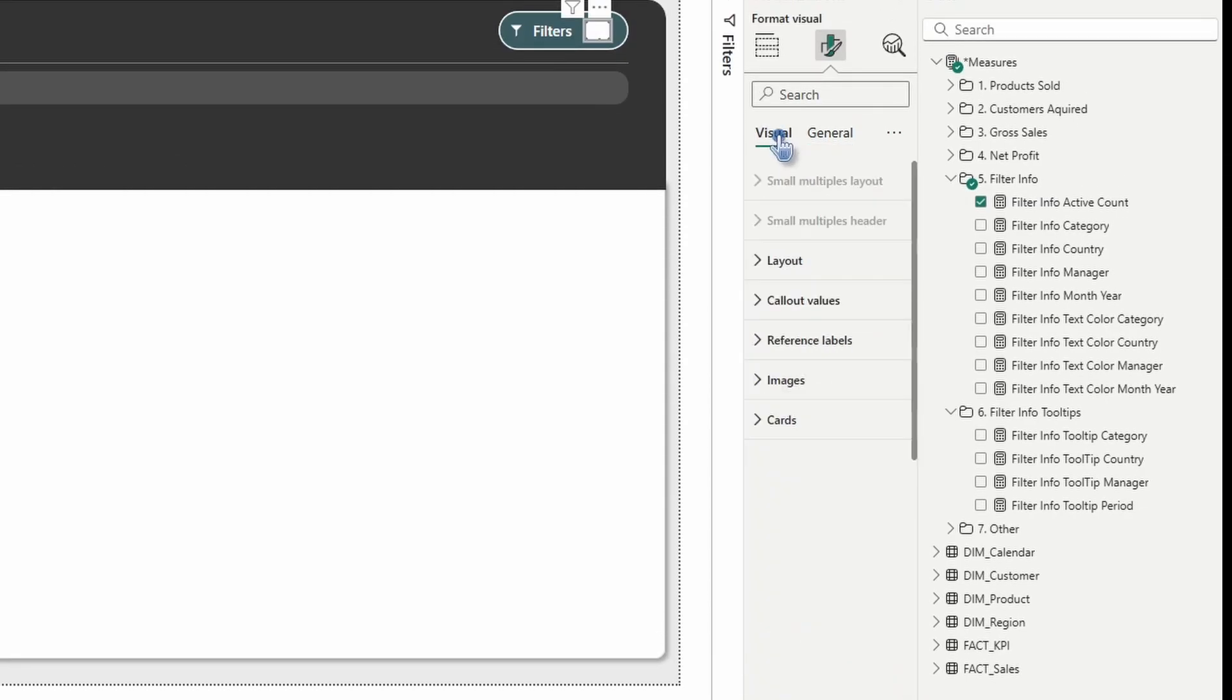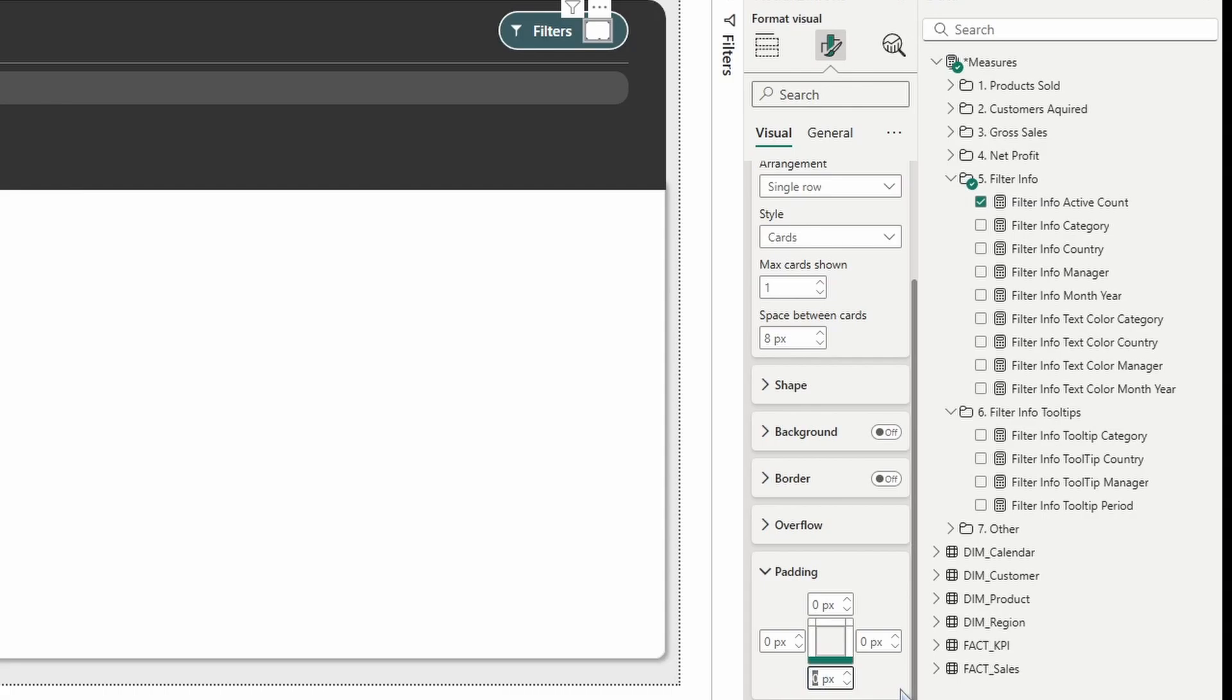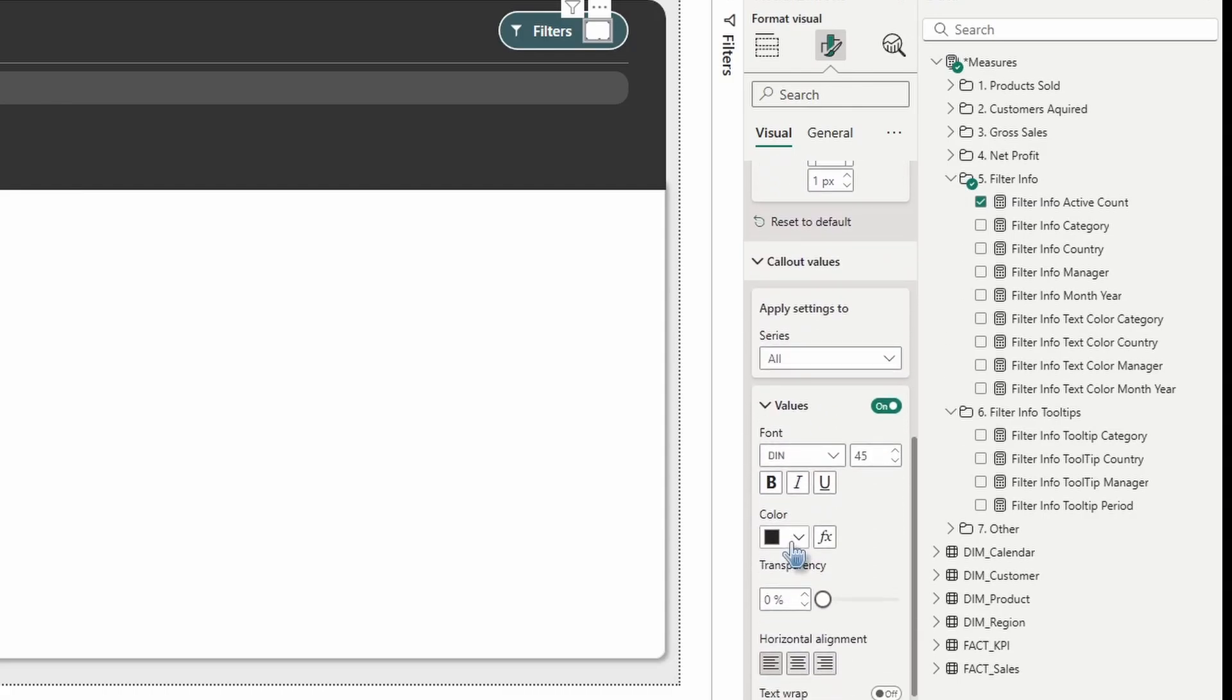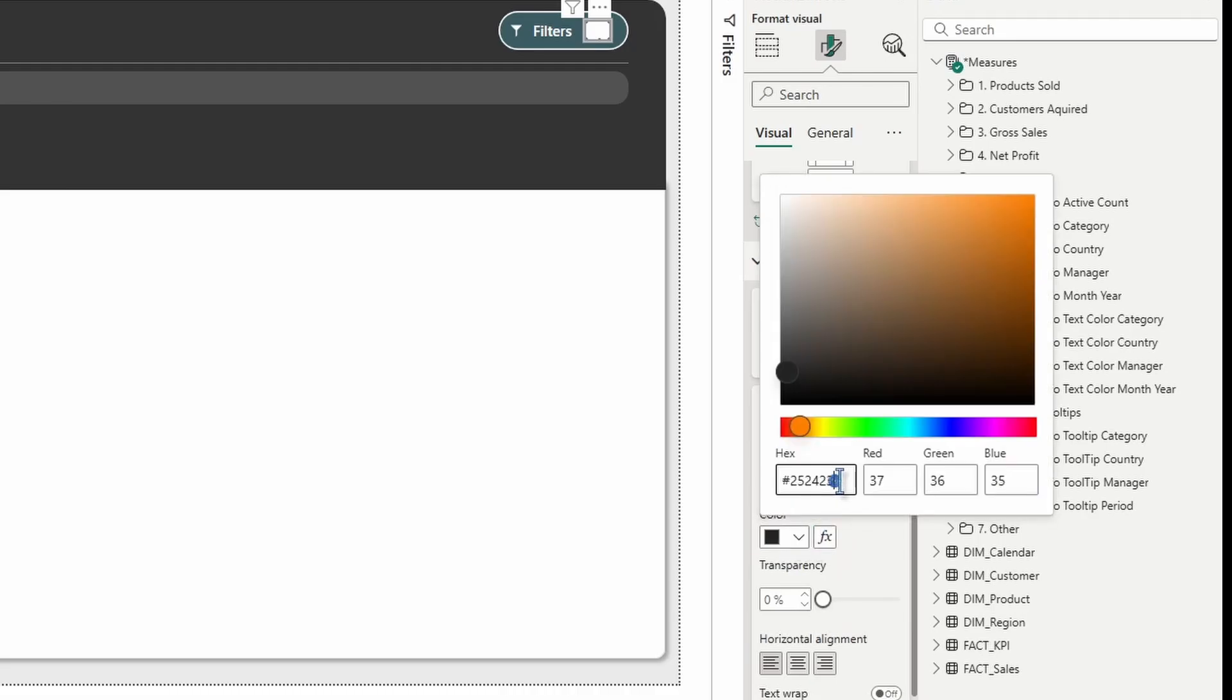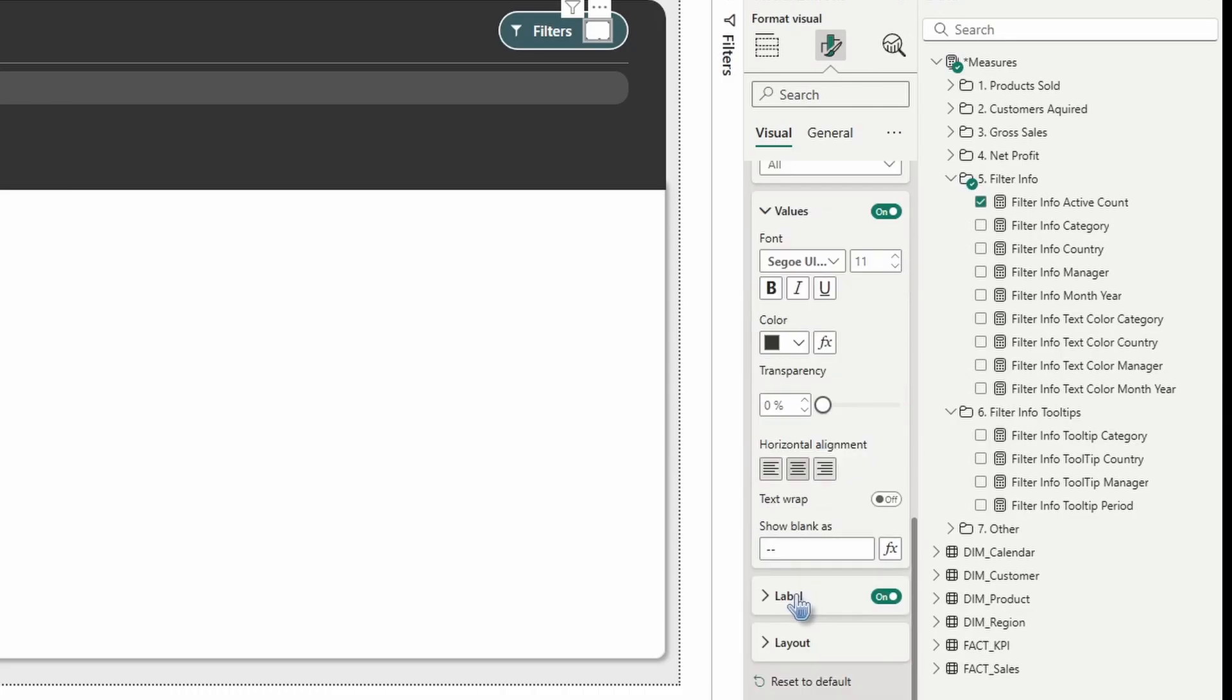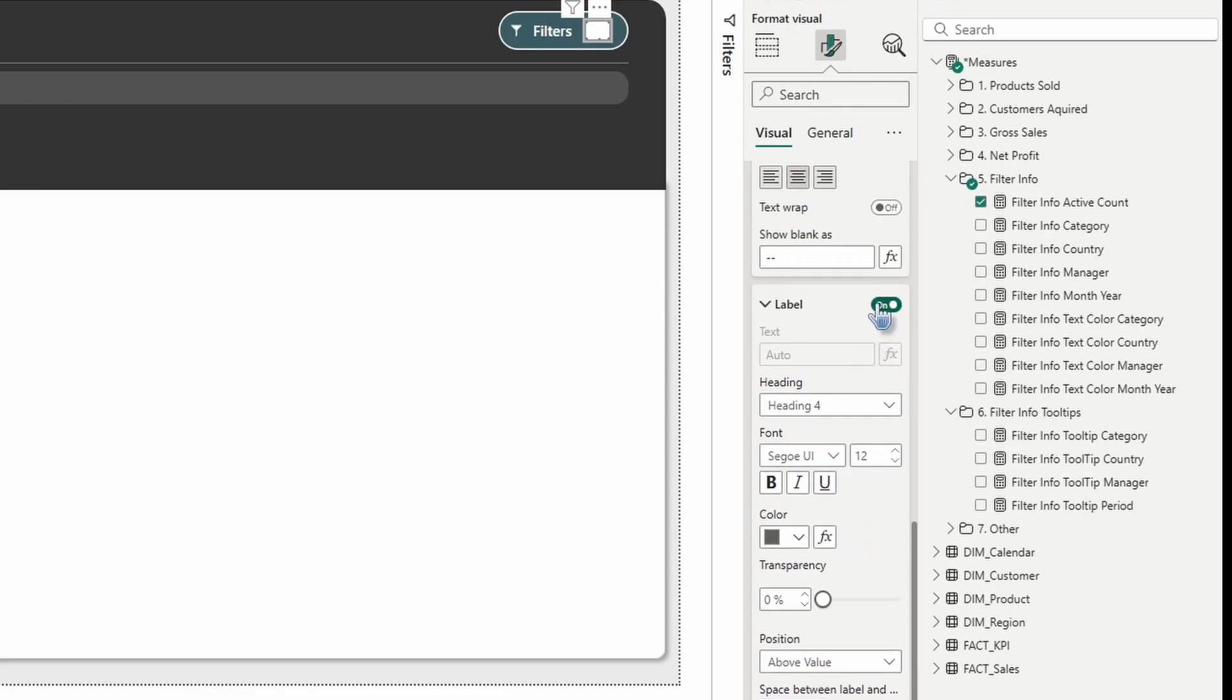For the rounded corners, we're going to go with a 20 pixel and we'll go with a width of one pixel. Let's keep scrolling down and turn header icons off. Now let's switch over to the visual settings. Open up layout. We're going to change max card shown to one. Keep scrolling down. Open up padding. Make sure all of the padding is zero except for the bottom. At the bottom we're going to go with a one.